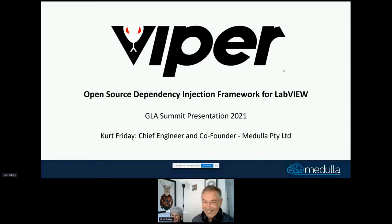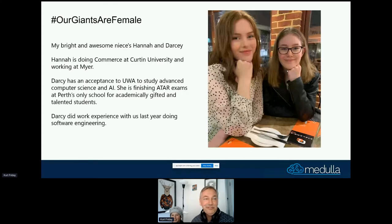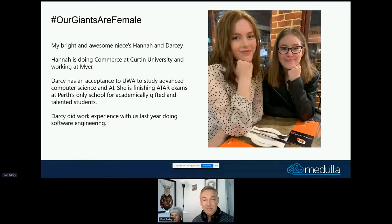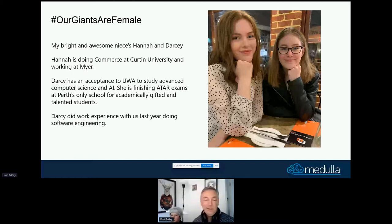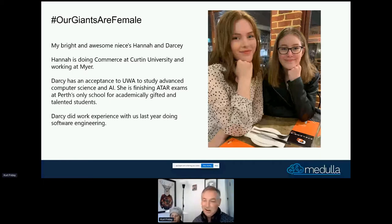Before we kick off, I want to talk about some of my heroes. My nieces Hannah and Darcy are two exceptionally gifted young ladies. Hannah is doing commerce at Curtin University and working at a mine. Darcy is studying computer science and AI — she's finishing Year 12 at a school for the gifted. She did work experience with us last year, worked with a Raspberry Pi, and just exceeded our expectations.